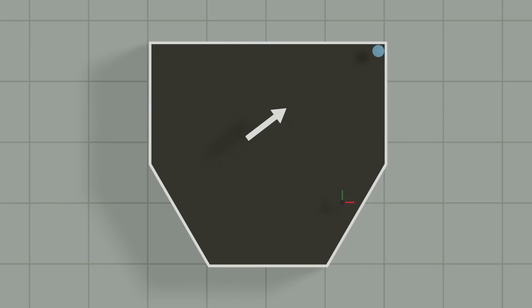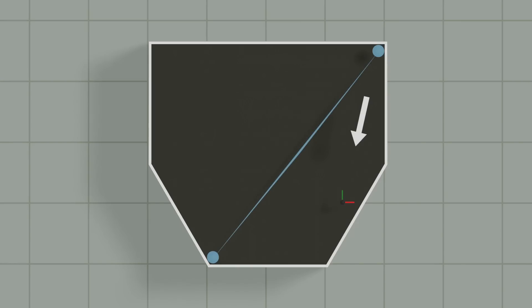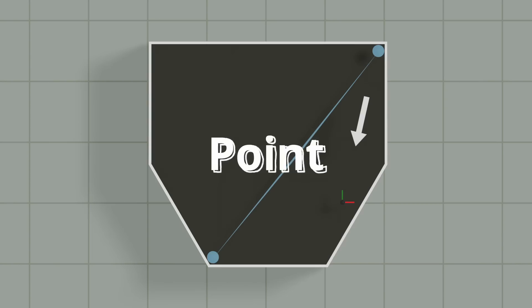Next you find the point on the simplex that's nearest to the origin. And then you find the direction from that point to the origin. You then use the support function to find a new point in that direction. You then take this new point and add it to the simplex. So in this case, it goes from being a point to a line.